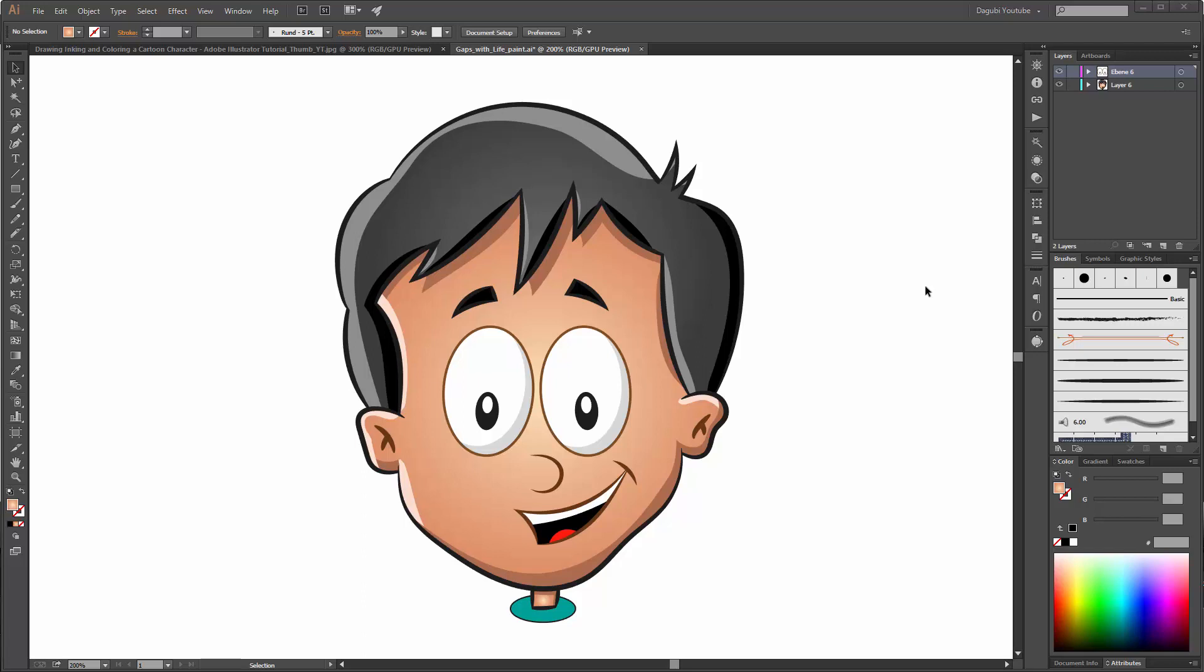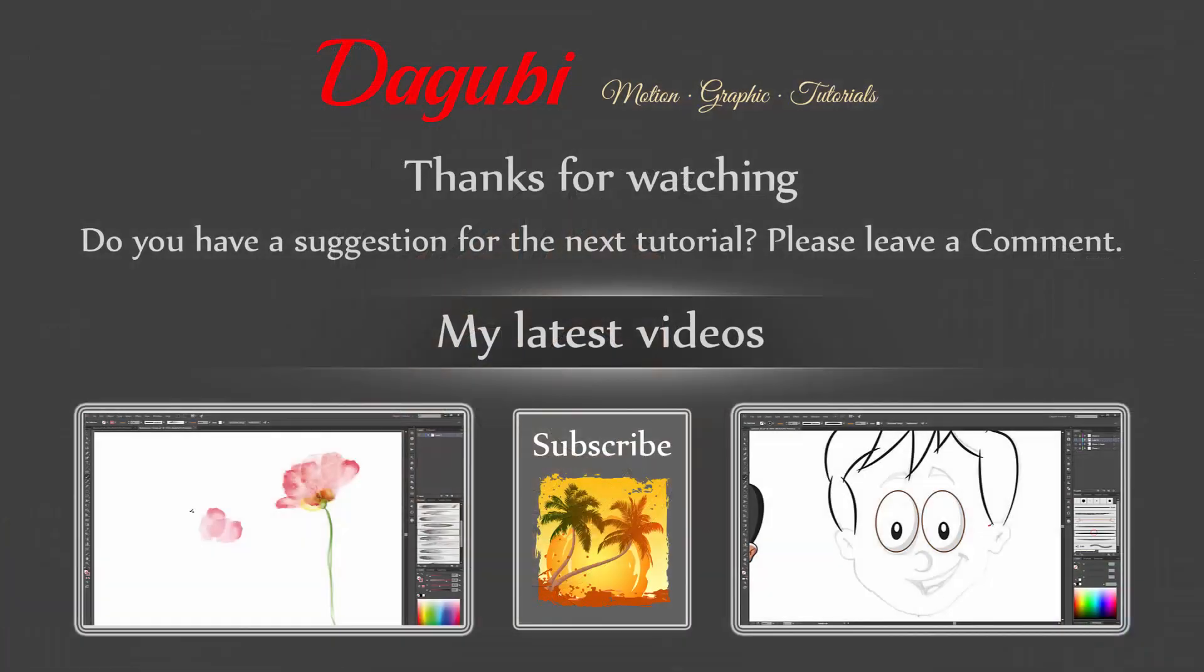Okay, that's it. I hope I could help you with this tutorial. Thanks for watching. If you liked this tutorial, please press thumbs up and share it with your friends. If you want to see more of my tutorials, please subscribe to my channel. Hope to see you soon. Bye.